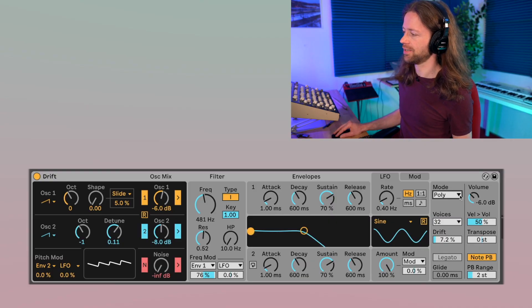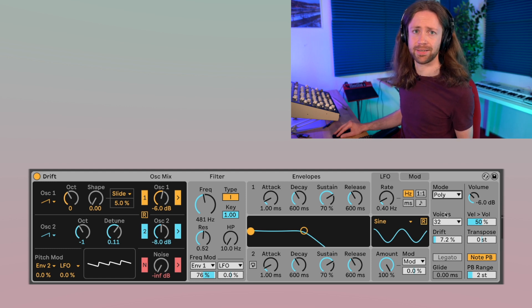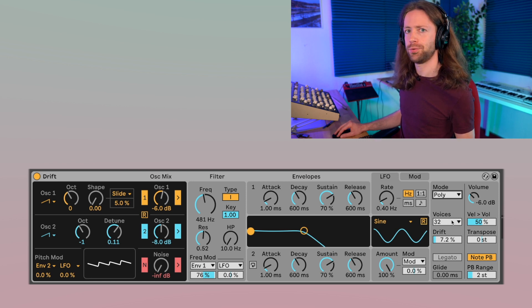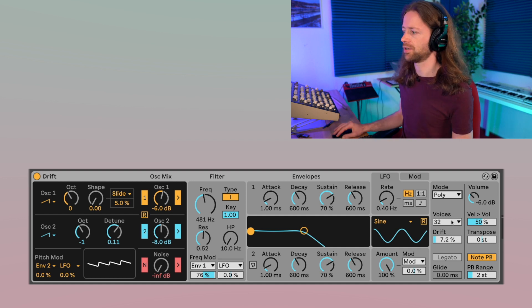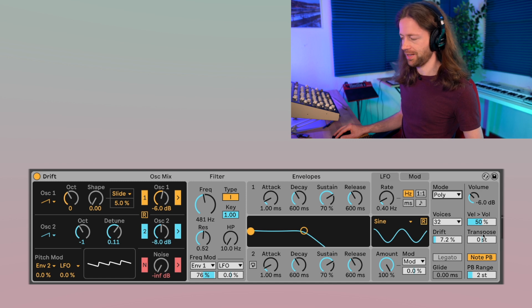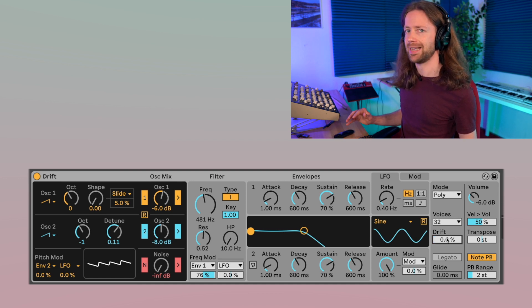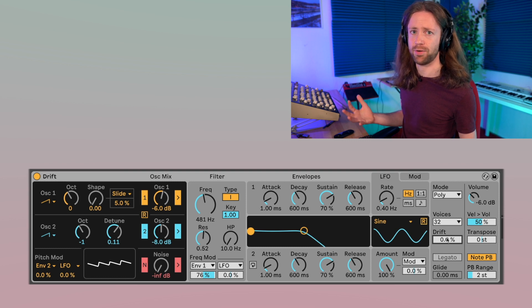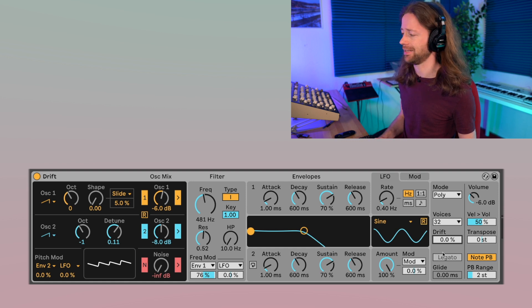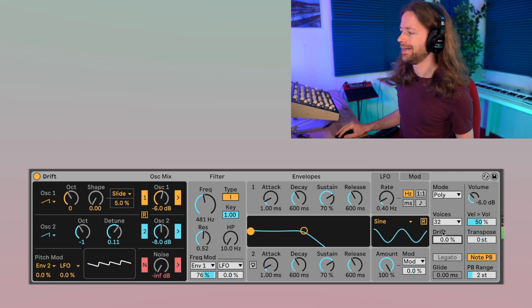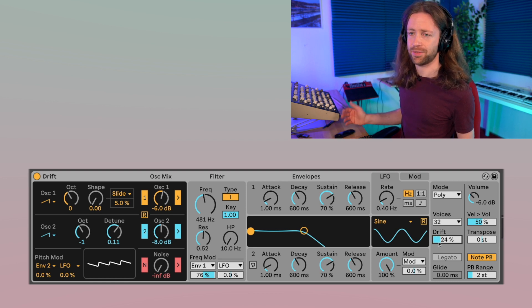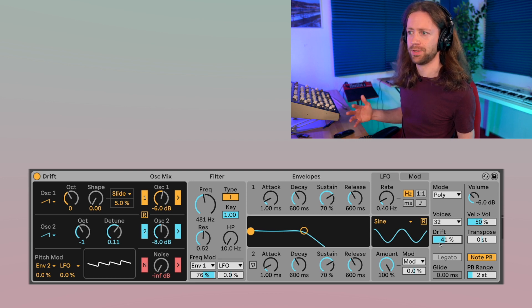Everything that follows goes into the direction of modulations, but first there's the thing that gives the synth its name: Drift. On the right side you can see the mode section — by default it's on poly, which lets you play up to 32 notes at the same time. By default, Drift is at 7.2%. At zero, the oscillators always respond identically — perfectly in tune, same frequency, same phase. If you increase the drift, there will be variances in the phase and frequency response, giving a tiny, slightly out-of-tune and imperfect effect.